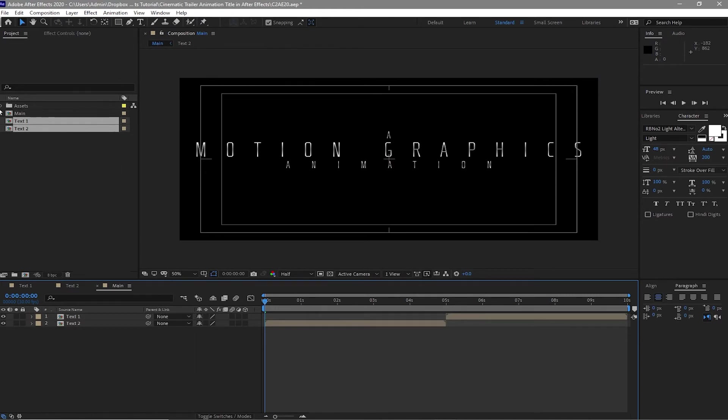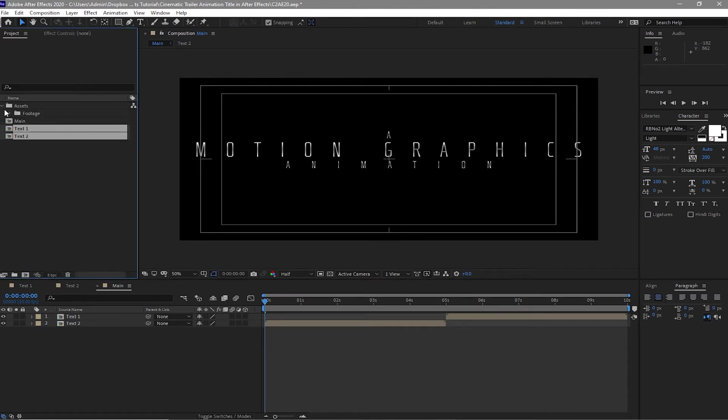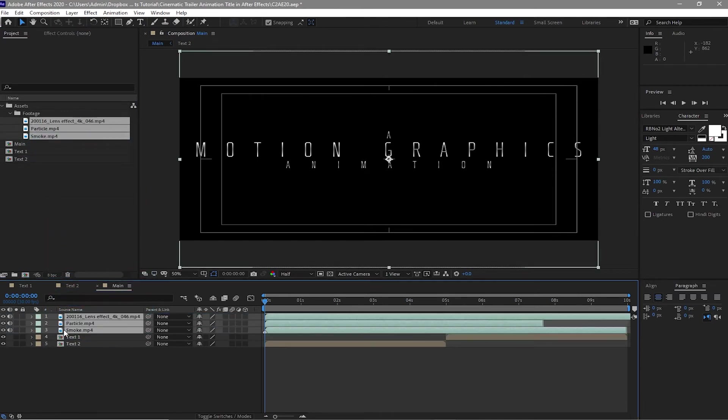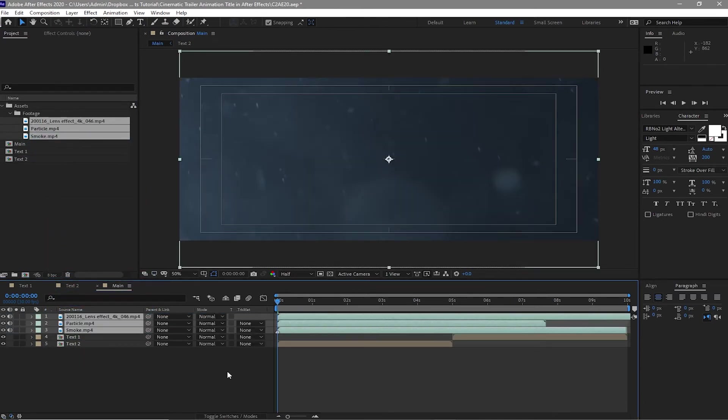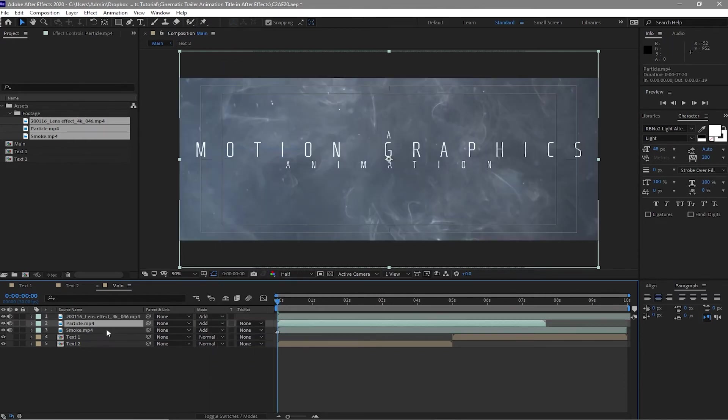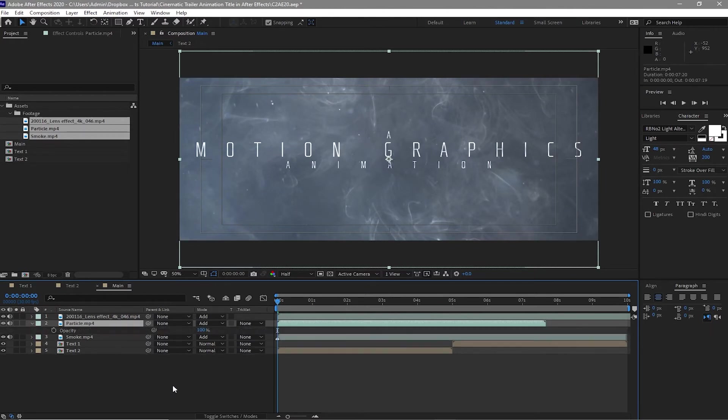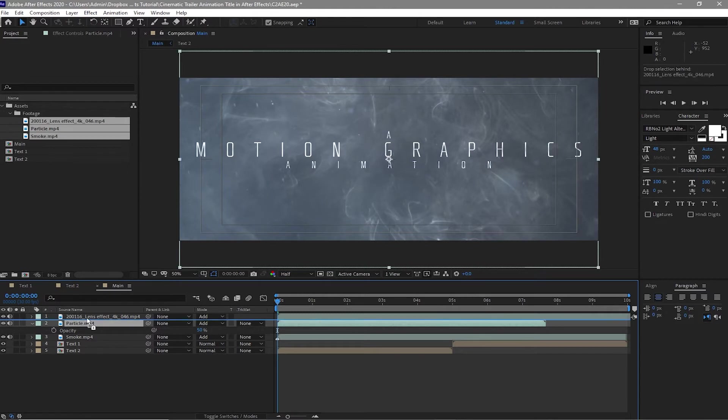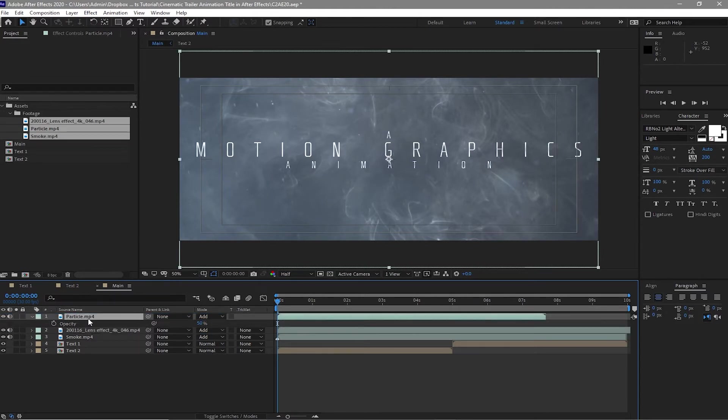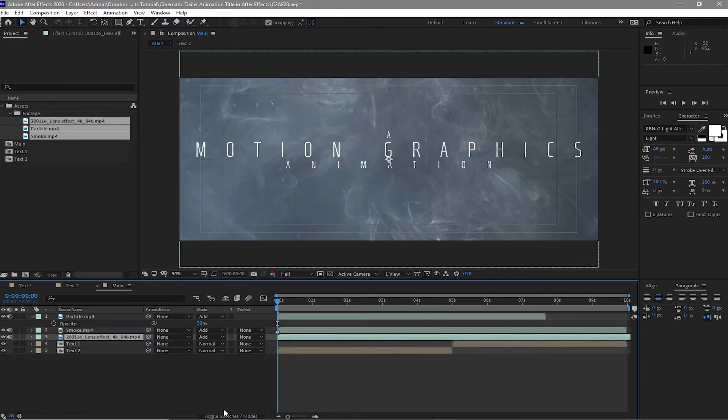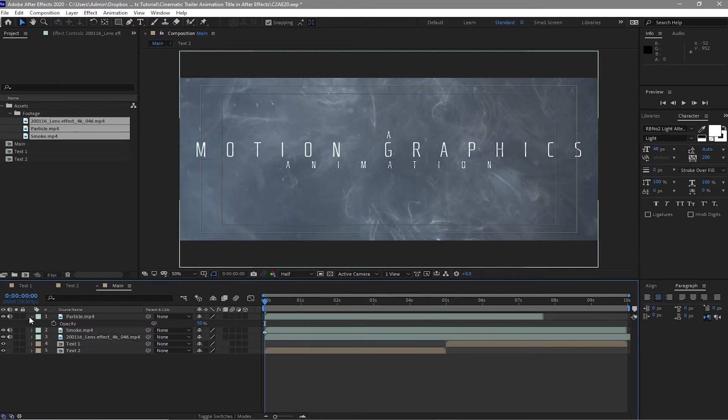I will go back to my project panel and open the assets folder. Expand the footage. Highlight all the footages and drag it down to my timeline. I will toggle the switches in here and change the blending mode to Add. Highlight the particle. Press T on my keyboard and change the opacity from 100 percent to 50 percent. I will move this particle above the lens effect and move this lens effect below the smoke.